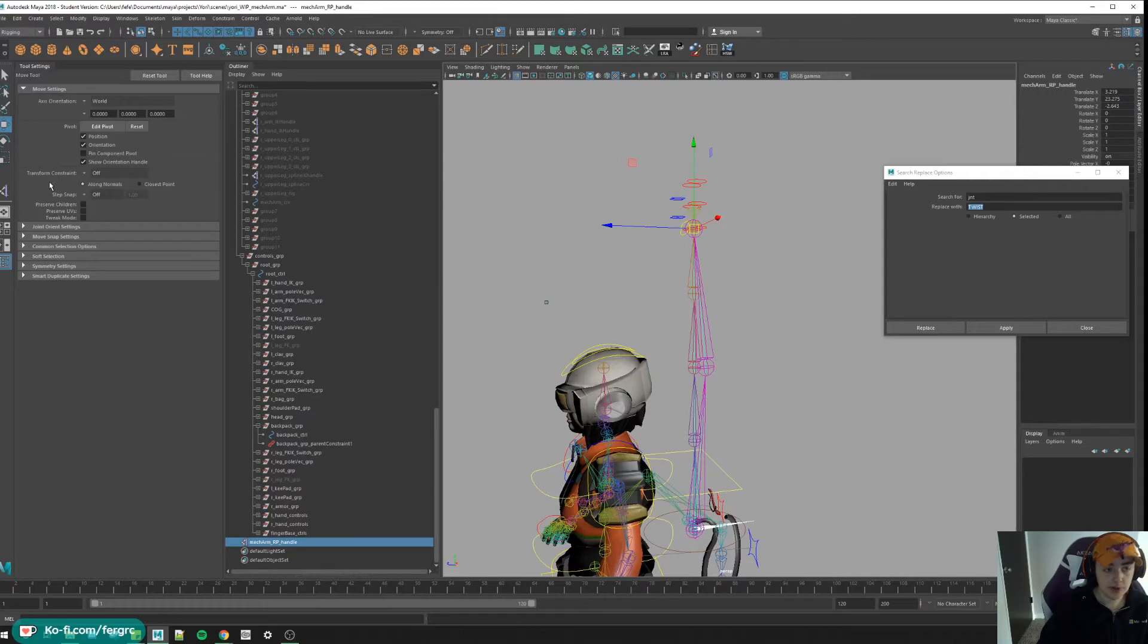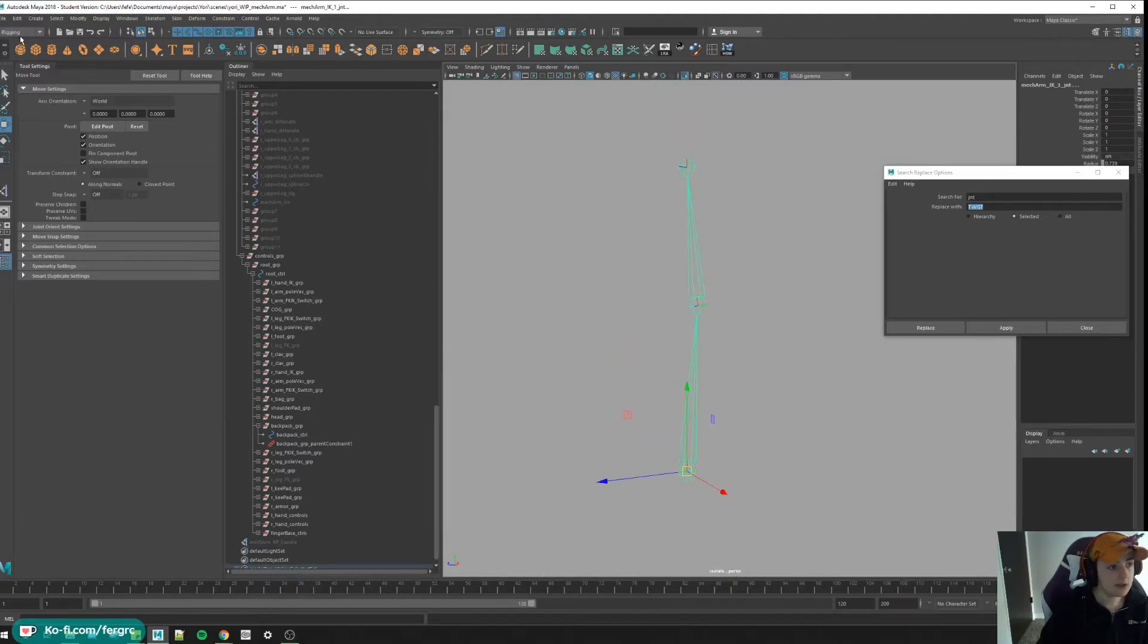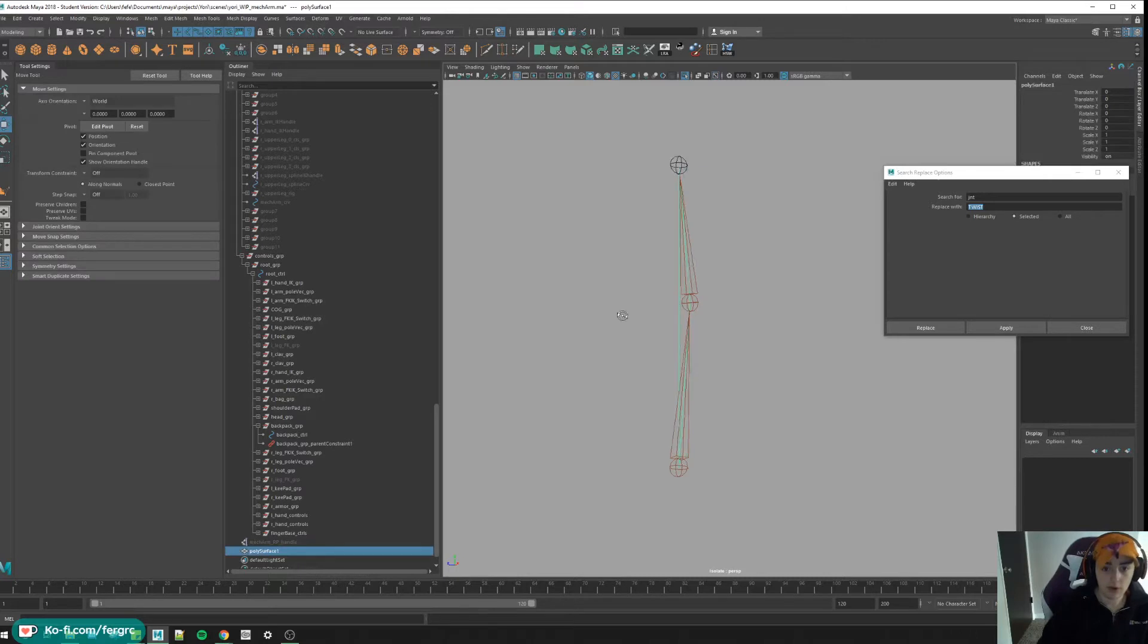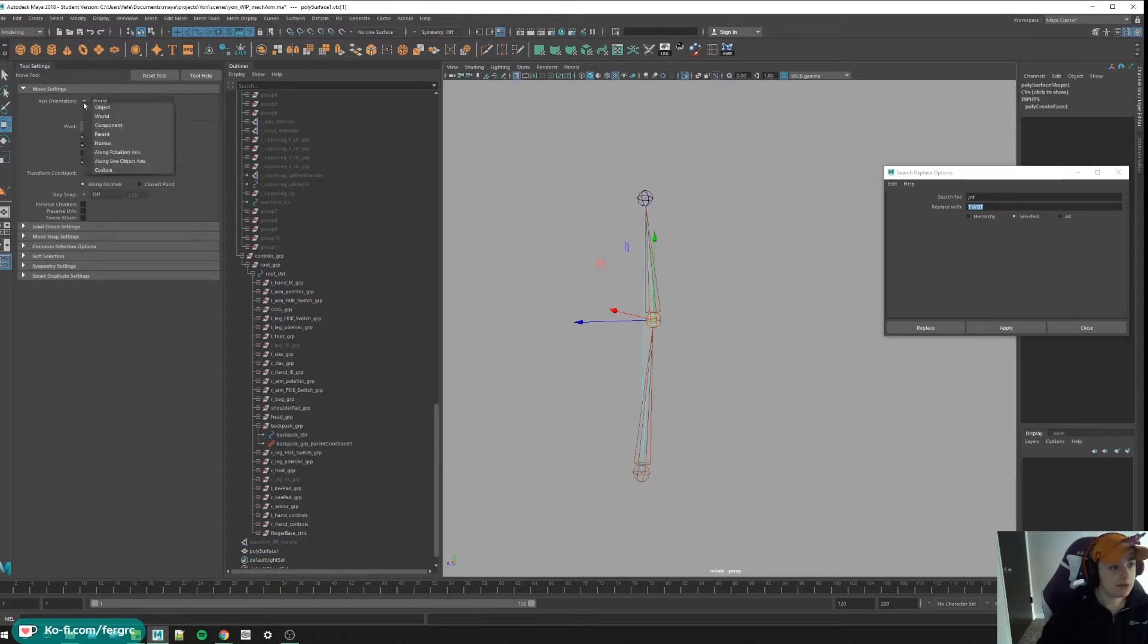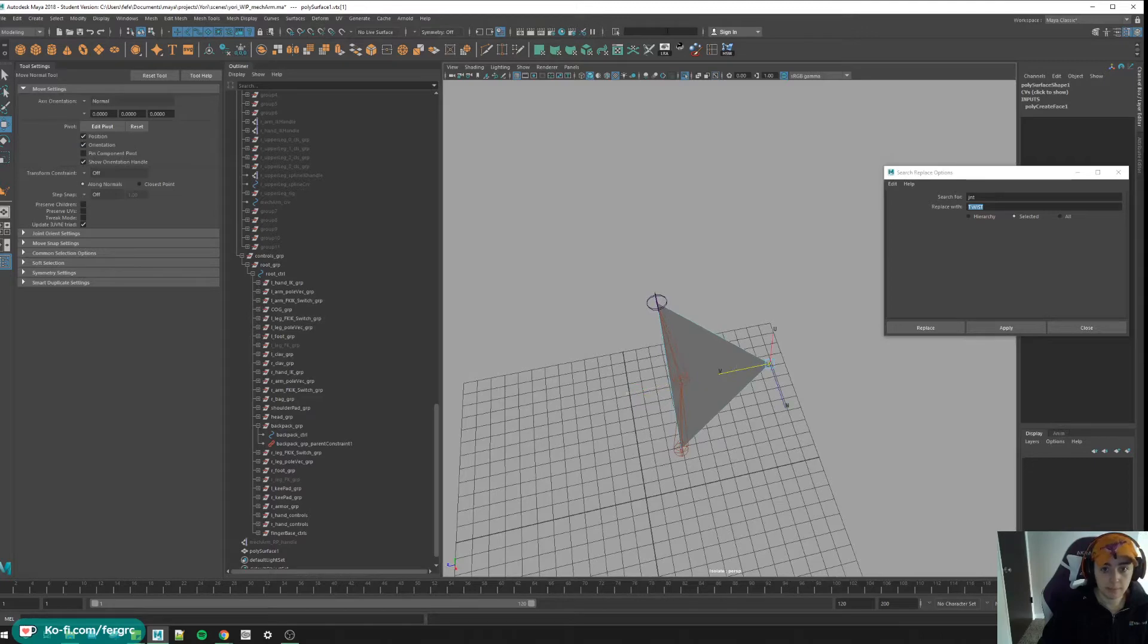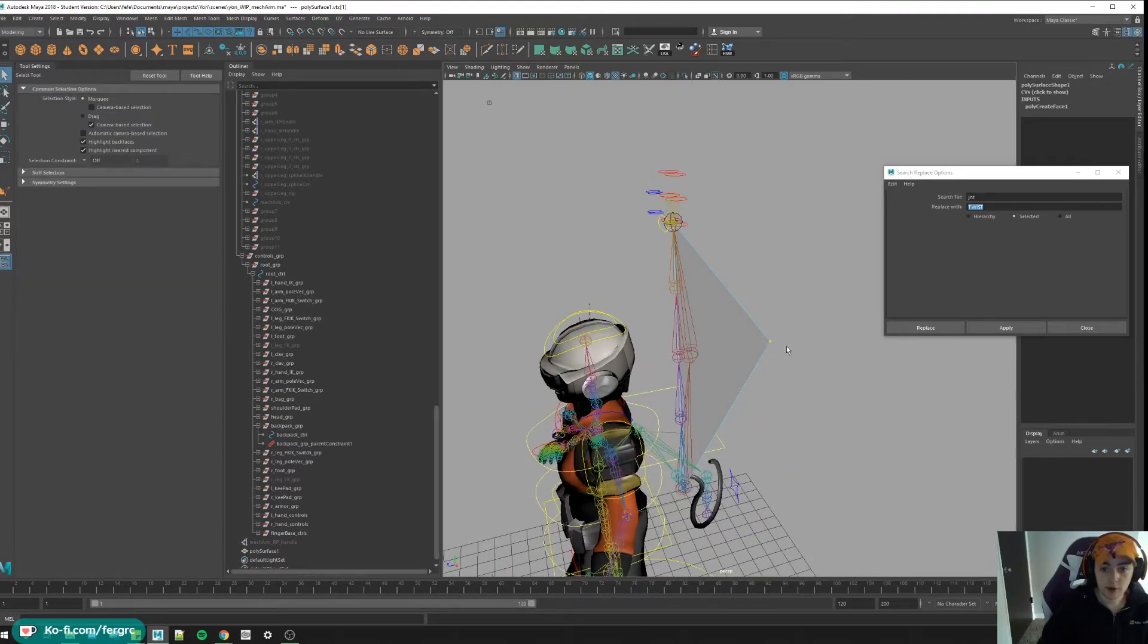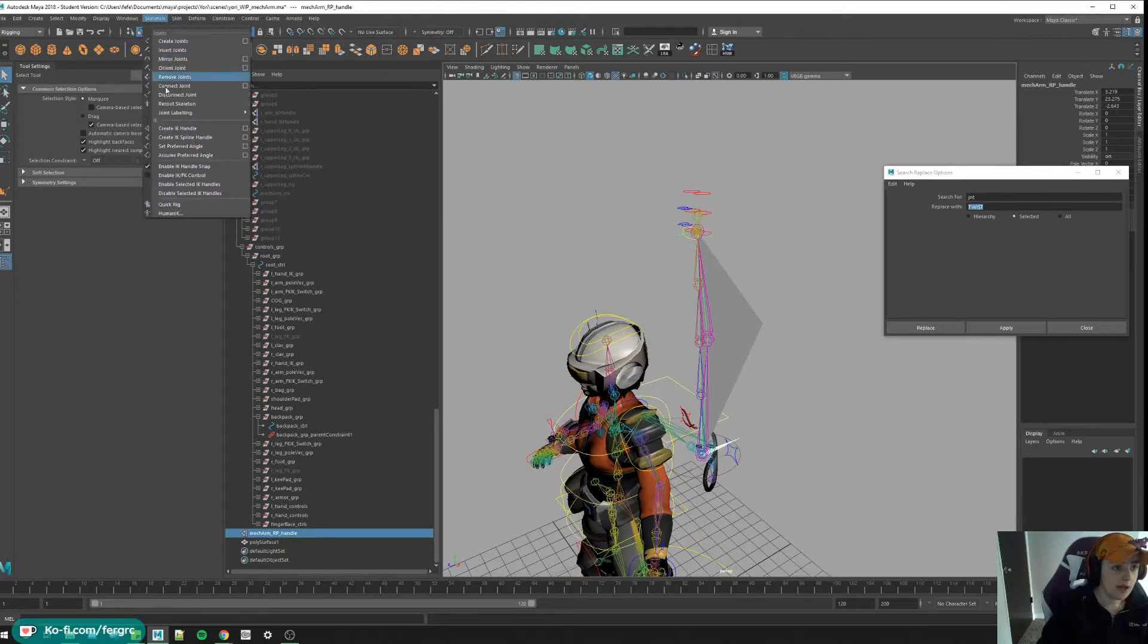Since we're doing this, let's go ahead and make our pole vector. If you remember doing that with me, we're going to isolate these joints, go to our modeling tab, we're going to go to our create polygon tool and create a triangle on the center of those joints. Now we're going to select the middle joint and translate it along its normal, and this is where our pole vector control is going to be.